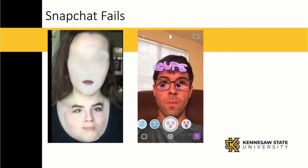Sometimes it doesn't register your face correctly. In the first picture, the woman has a lot of moles on her face and on her chest, so the filter thought that her face was down on her chest. And the man in the second picture had a problem with the filter because it got confused — he had glasses on and the refraction from his glasses caused the filter to think that his eyes were somewhere else.